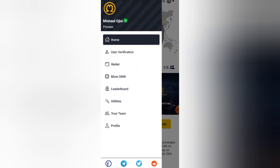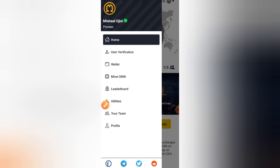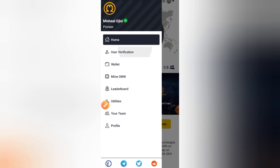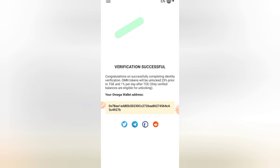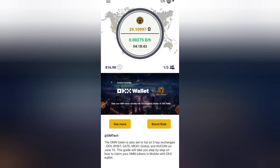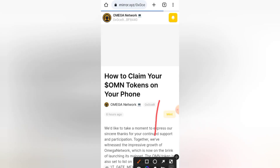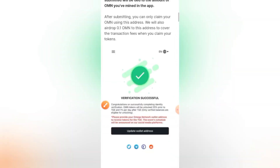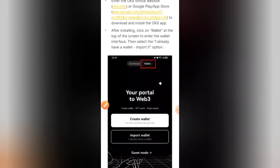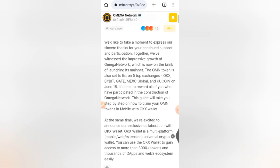As you can see, I am verified already. If you are verified and click on it, you will see that it shows you are already verified. You can also see the exclusive partnership and the instructions on how to claim your Omega Network token. I am going to break this down for you in this simple video.